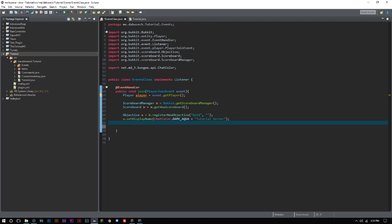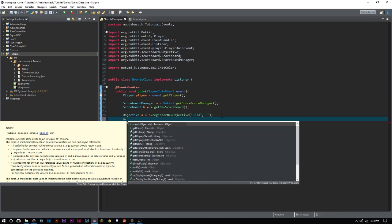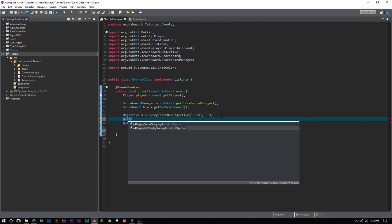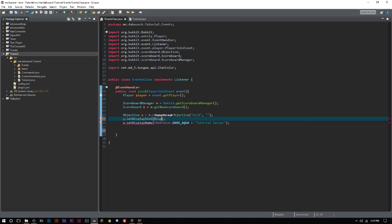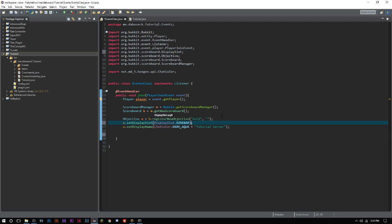Now we technically have our scoreboard, right? But we forgot to do one thing here. We have to actually go ahead and set the display slot, which will be DisplaySlot.SIDEBAR. You can do below the name and in player list, but we want it in the sidebar.